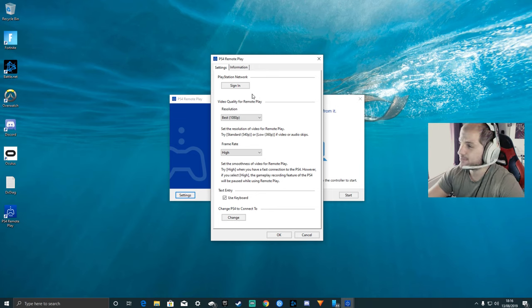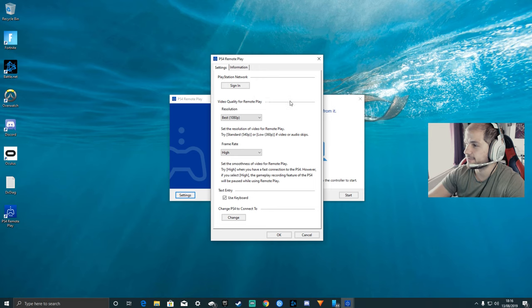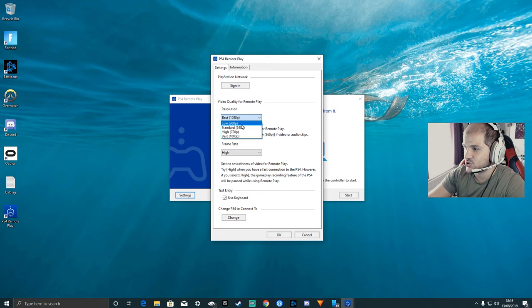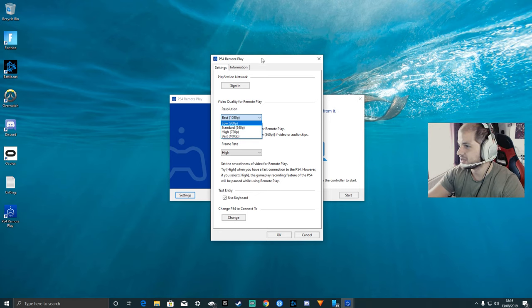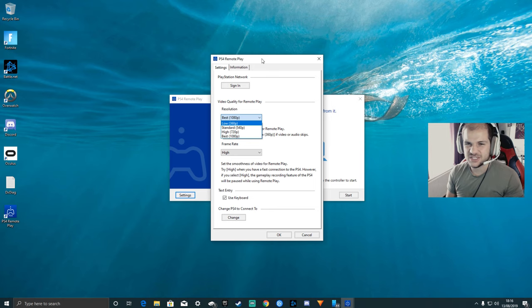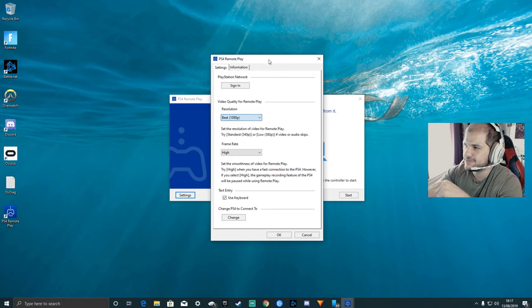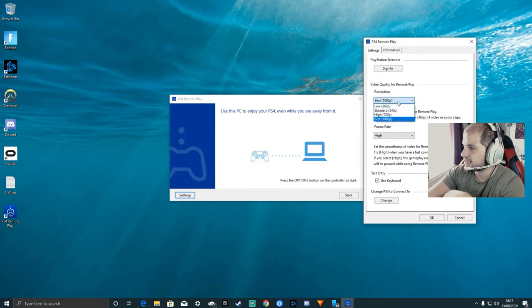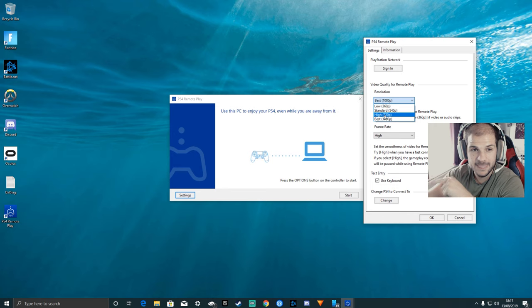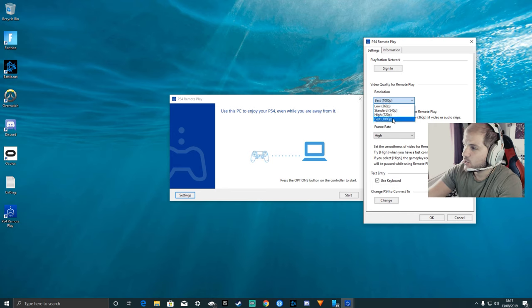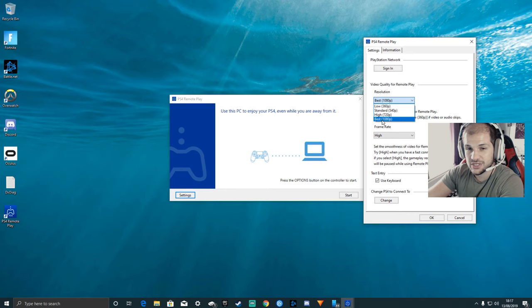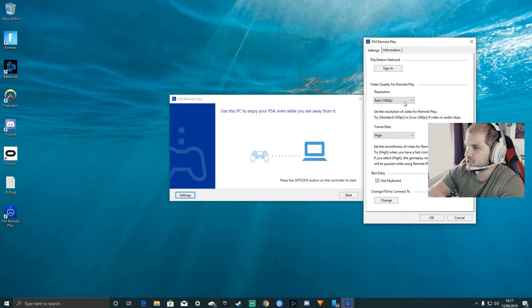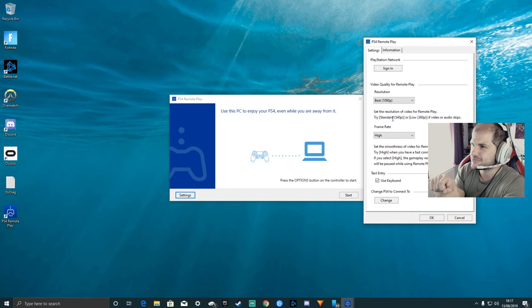Moving on, you've signed in, you're ready to use the remote play. Don't forget this little box here, because by default it will be set to standard 540p and then you'll be like, the quality is crap. Depending on your PS4 system, if you've got the standard PS4 or the PS4 Slim, I believe you can only go up to 720p. But like me, I have the PS4 Pro, which you are able to then use the best 1080p option.